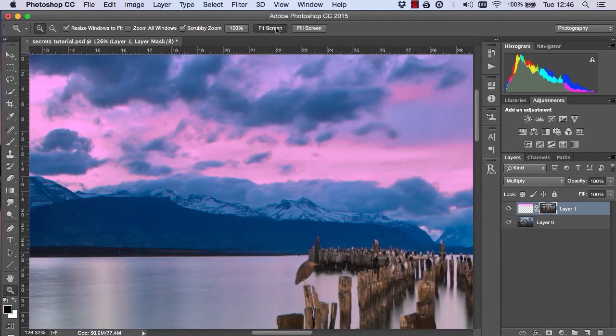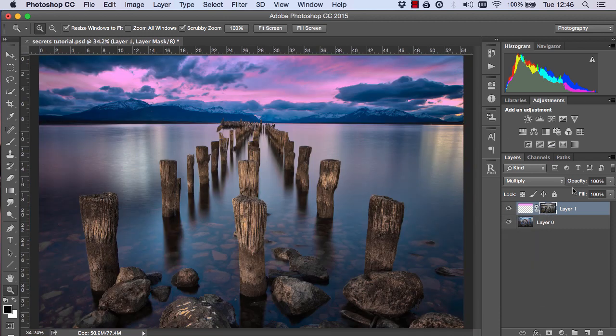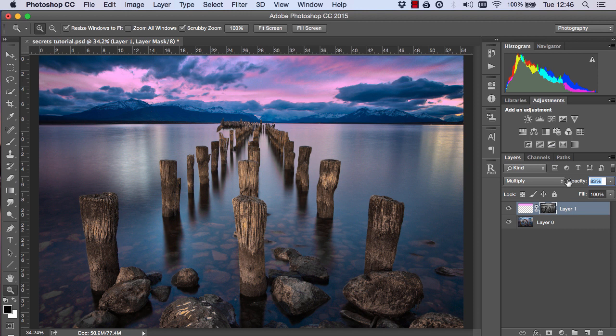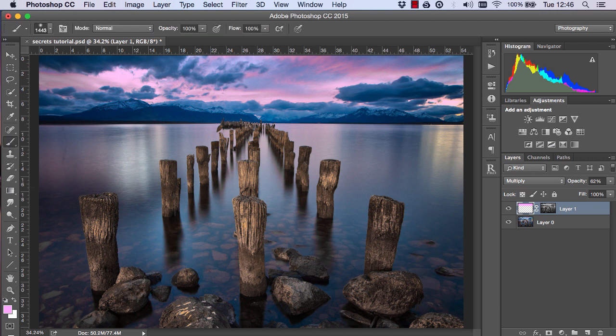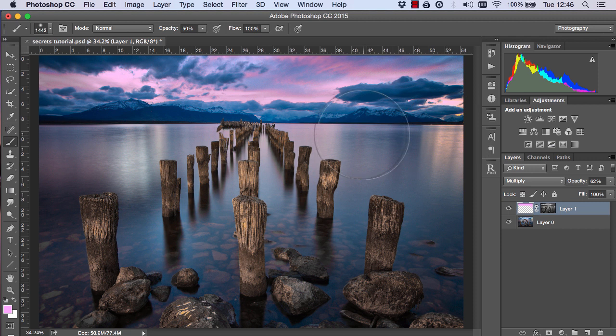Now we can just lower the opacity of this layer till it looks more natural and then we can choose this layer again and our paintbrush and at a lower opacity let's say around 50%.